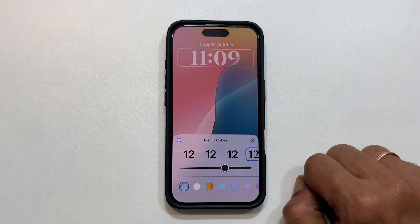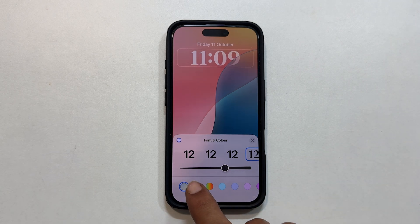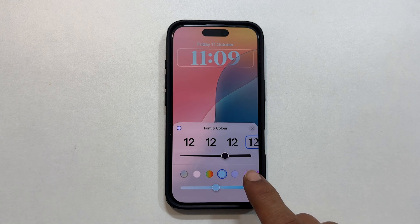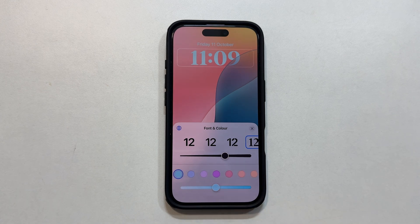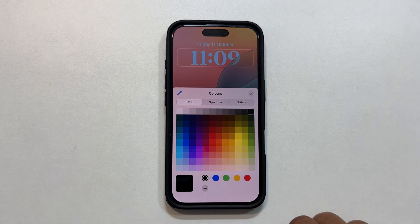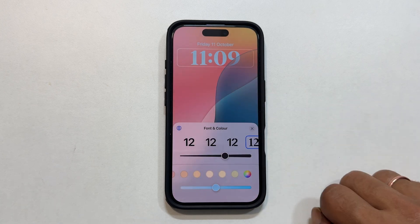Next up, color. Choose from the presets or go wild with the color palette. For this, let me choose a rainbow color.